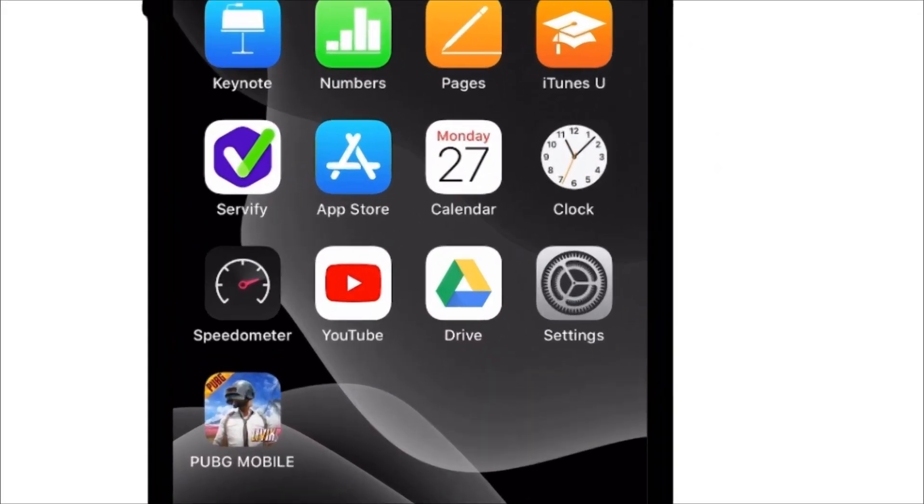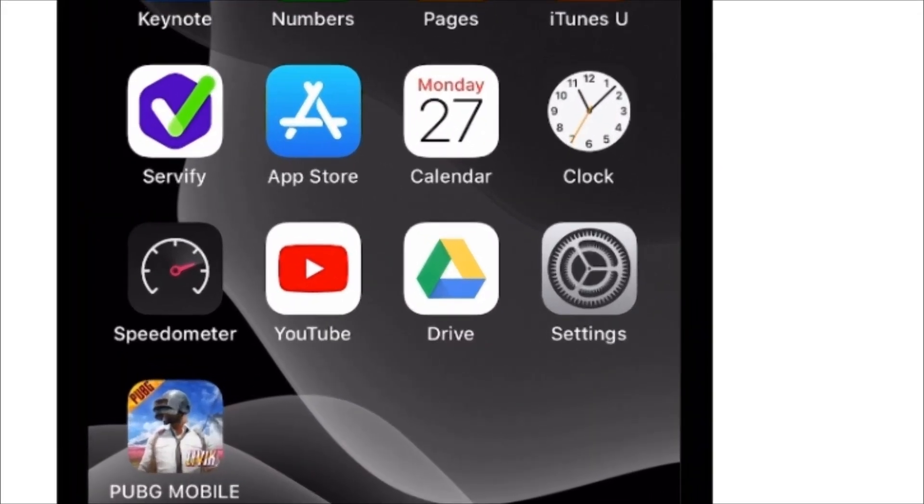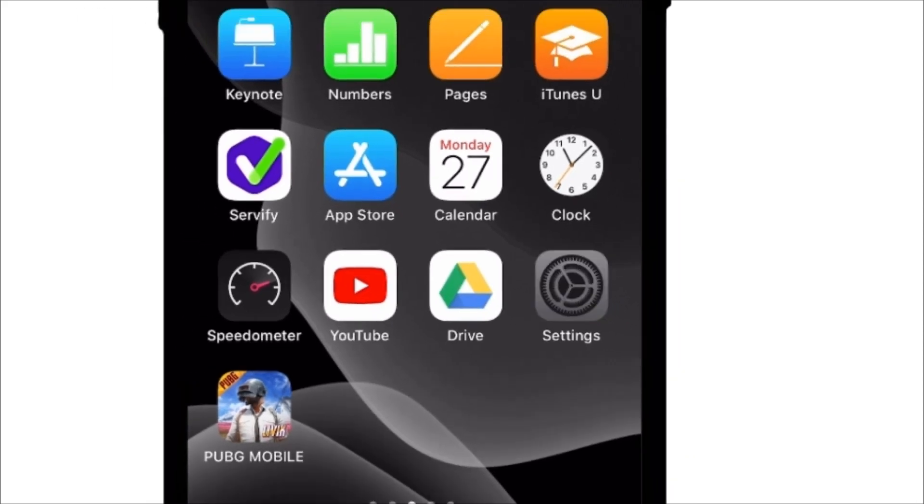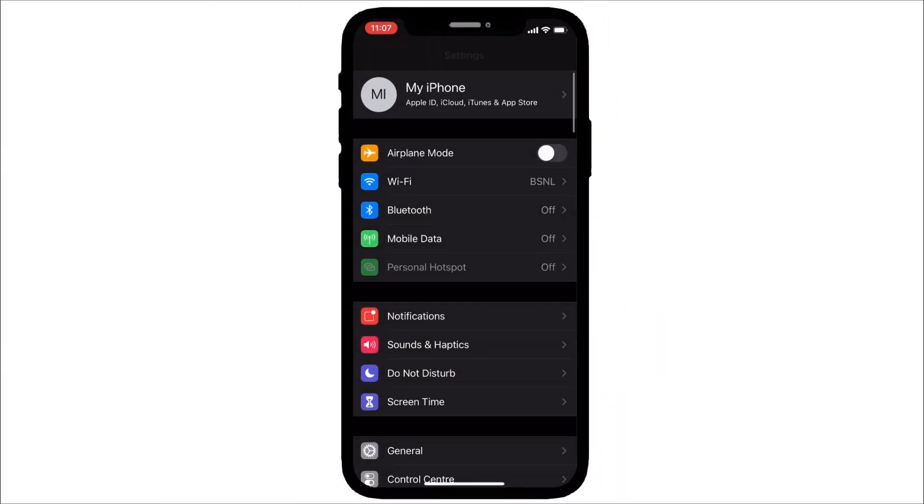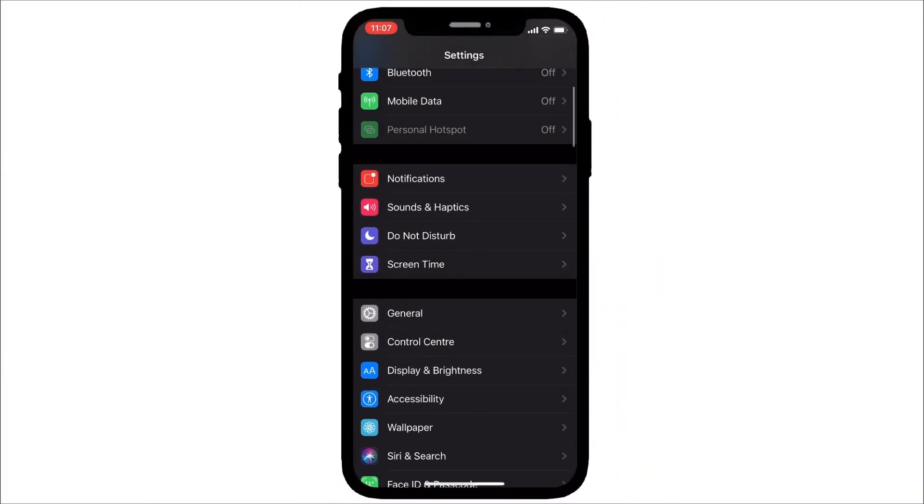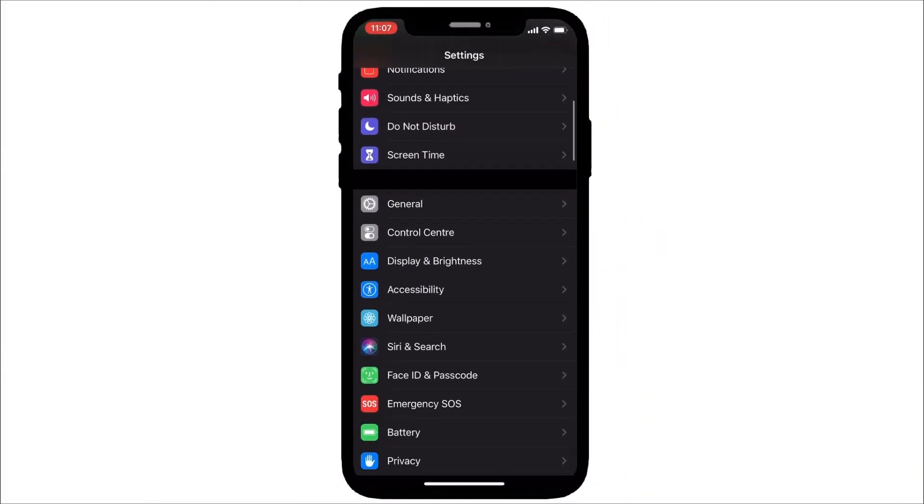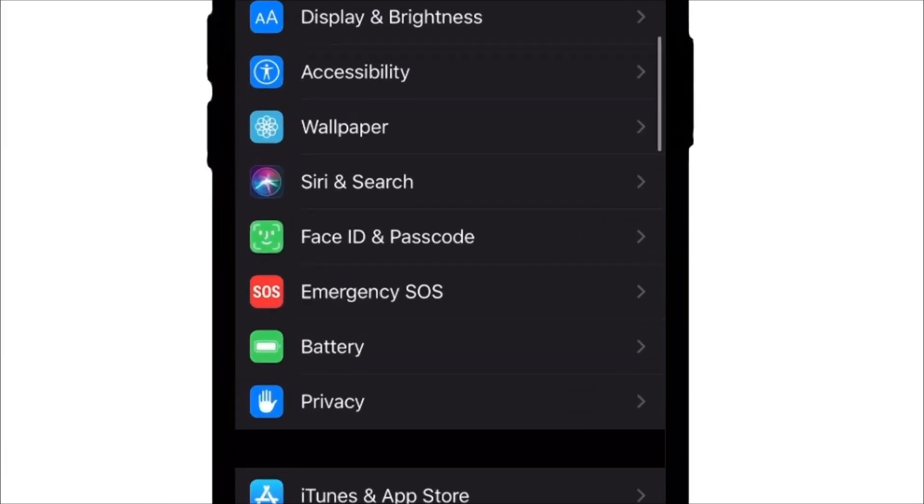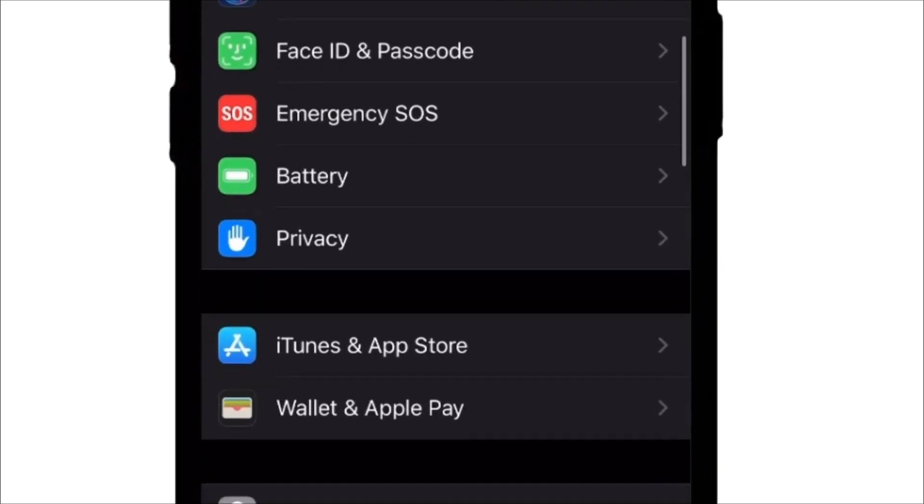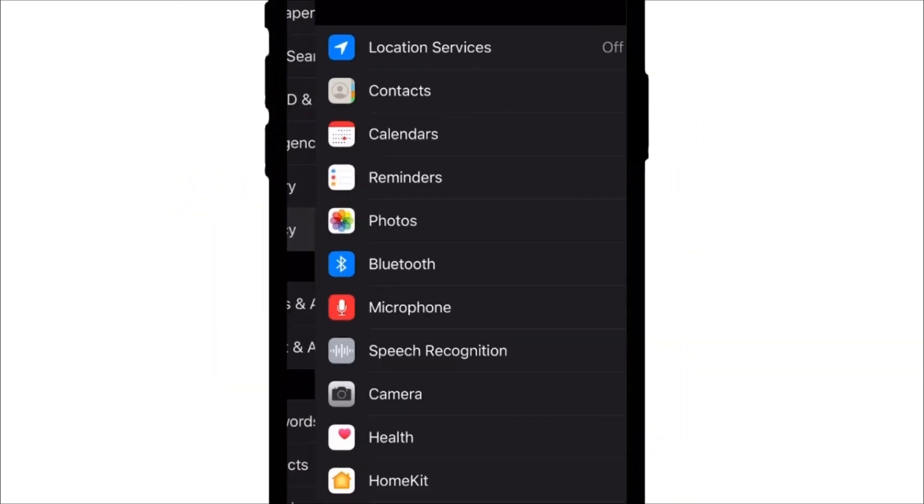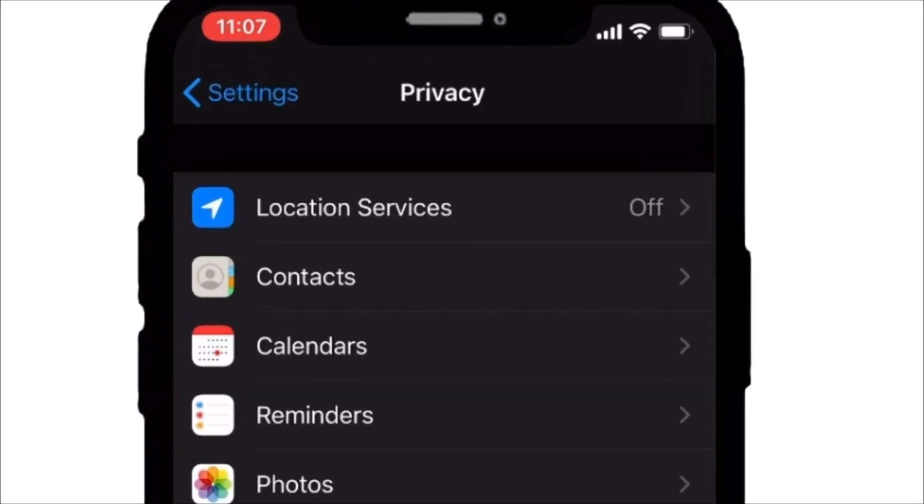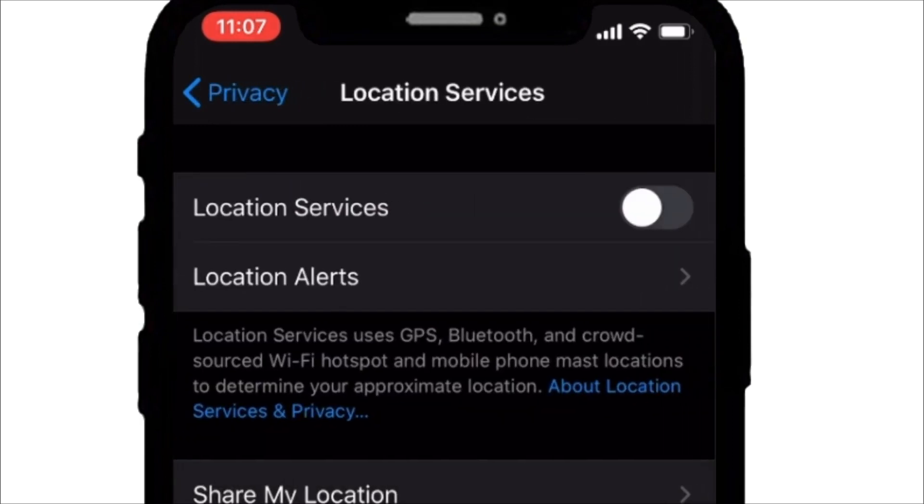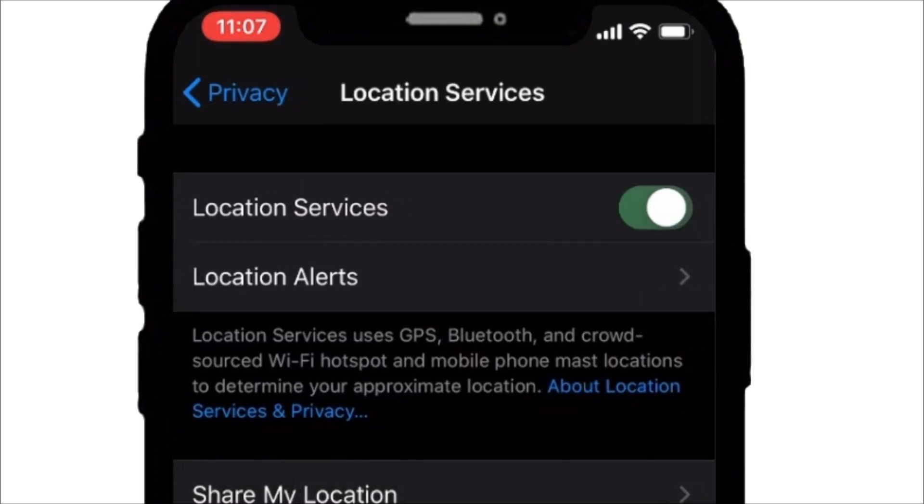Open settings. Scroll down. Open privacy. Open location services. Make sure that location service is turned on. Turn it on.